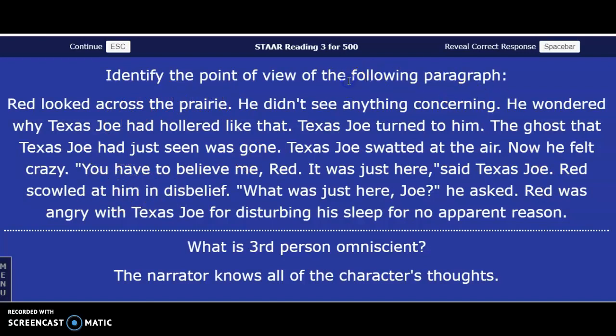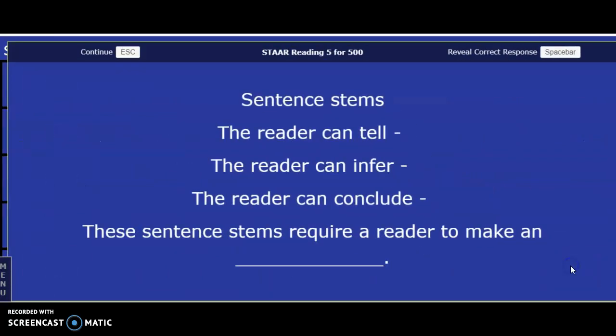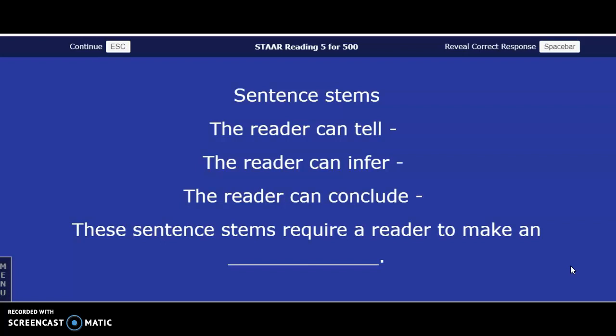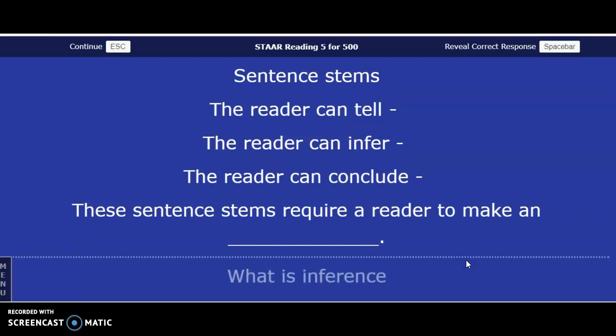Sentence stems: 'The reader can tell blank,' 'the reader can infer blank,' 'the reader can conclude blank.' These sentence stems require a reader to make — what is it called when we use our text clues and our background knowledge? Answer in three, two, one — an inference. They want you to make an educated guess.